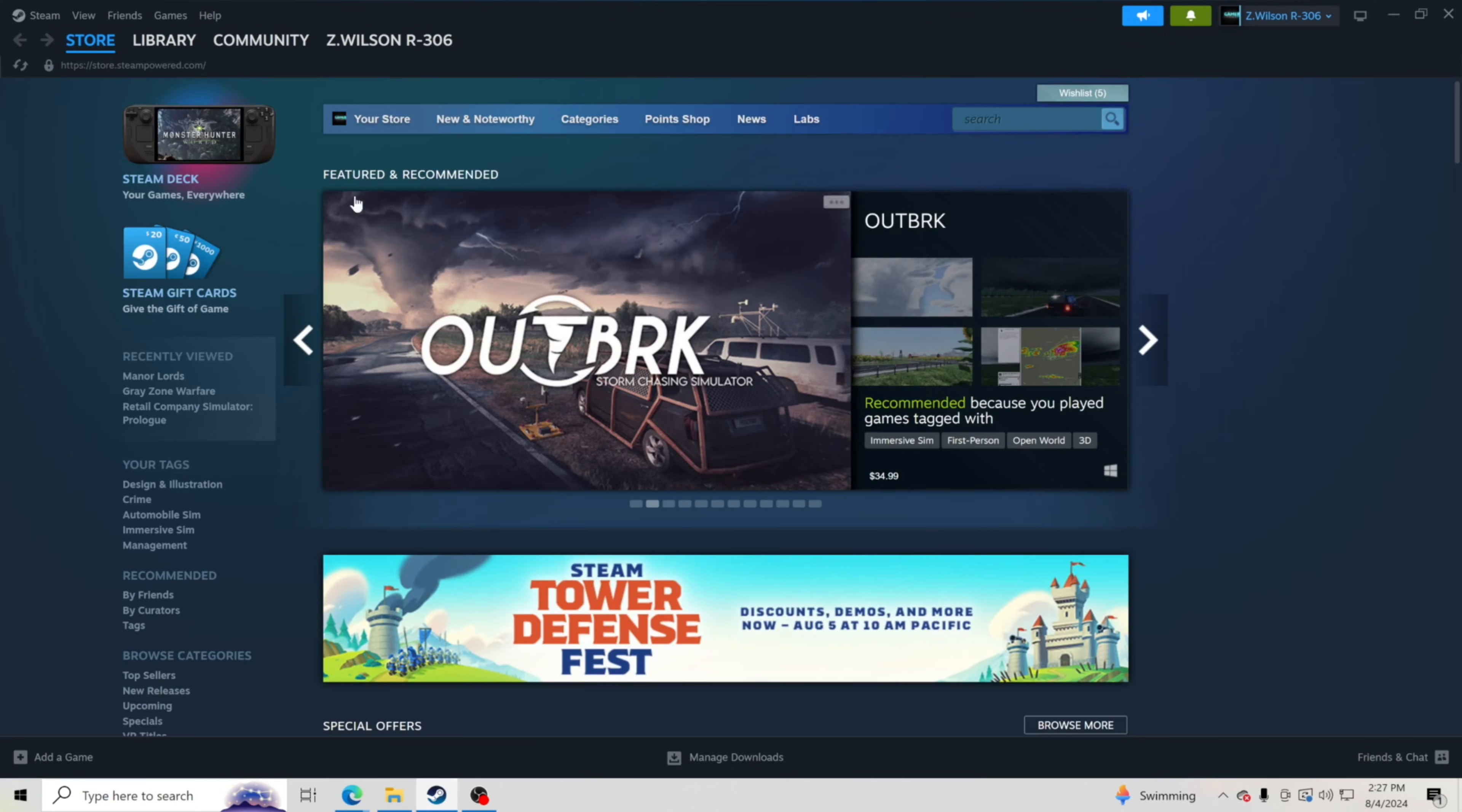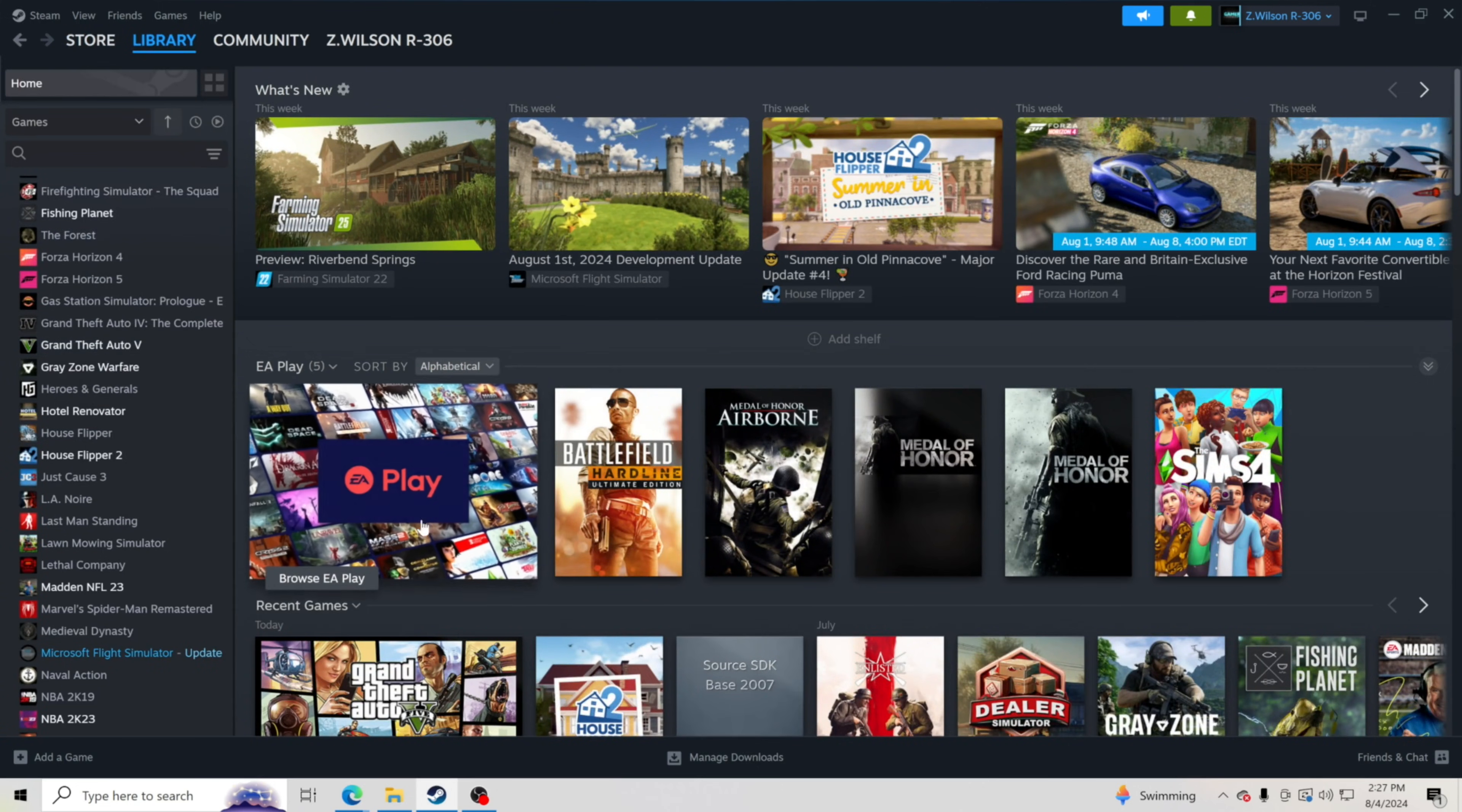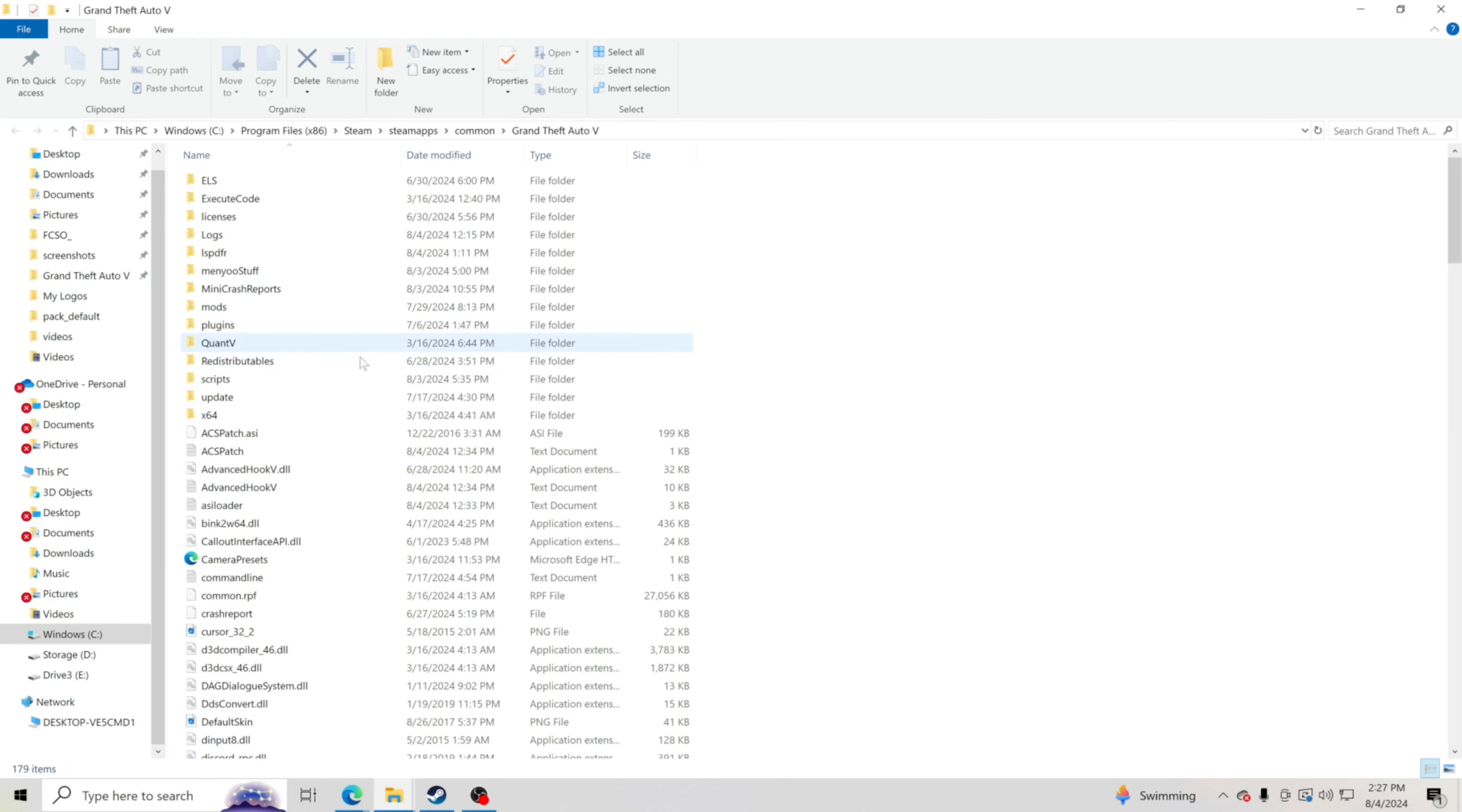We're going to want to go to Steam, Steam library, Grand Theft Auto 5, right click, hit manage and browse local files. That's going to pull up our GTA 5 main directory. Now I may have a lot more folders than what you have. Don't worry about that. We're just showing you how to install OpenIV today so you could get into installing mods for your GTA 5.